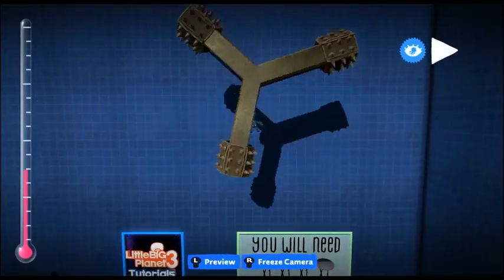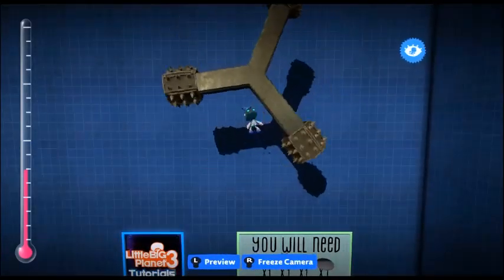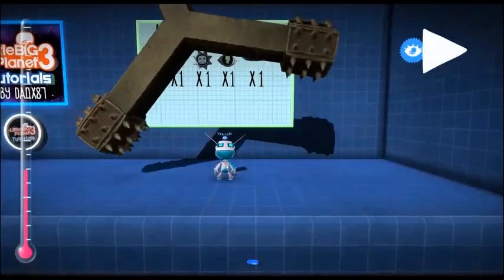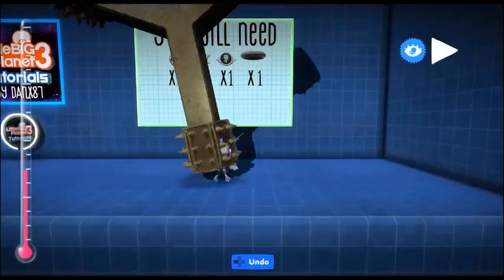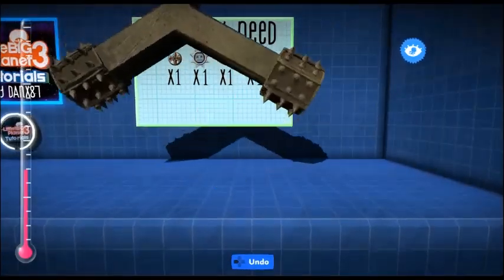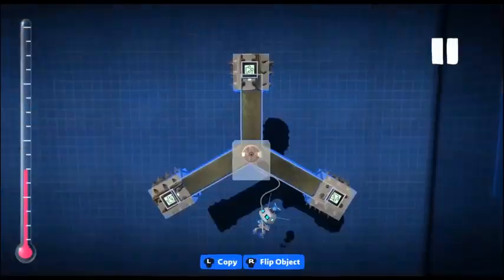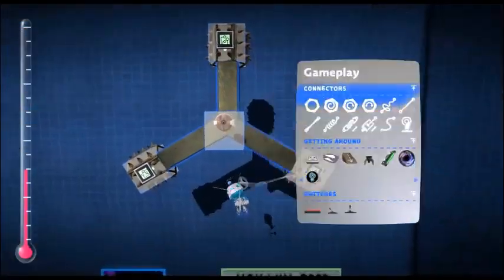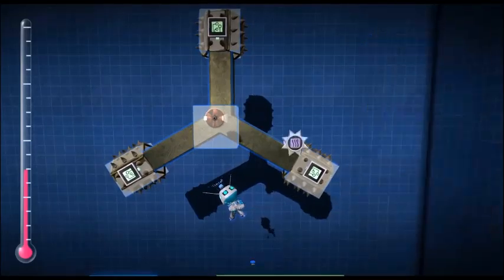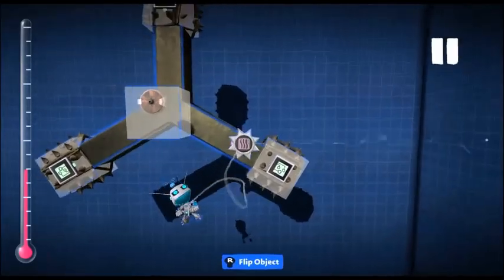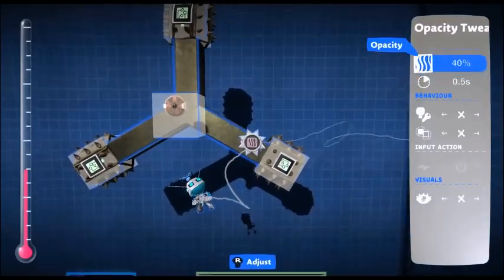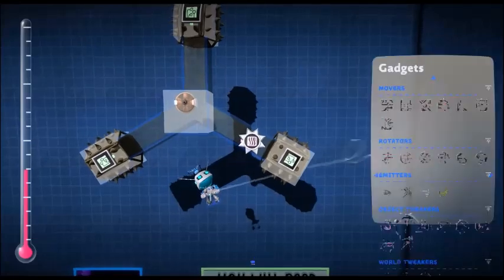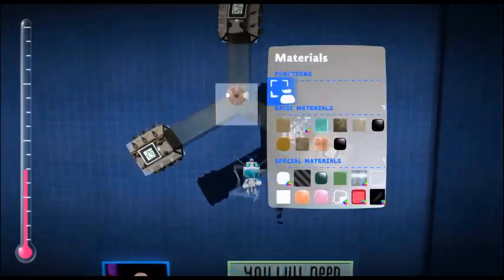There you have it. It's quite basic at the moment, but it works. What I tend to do is, instead of using the metal itself, I make the metal invisible using the opacity tweaker down to 0%, so that's completely invisible.